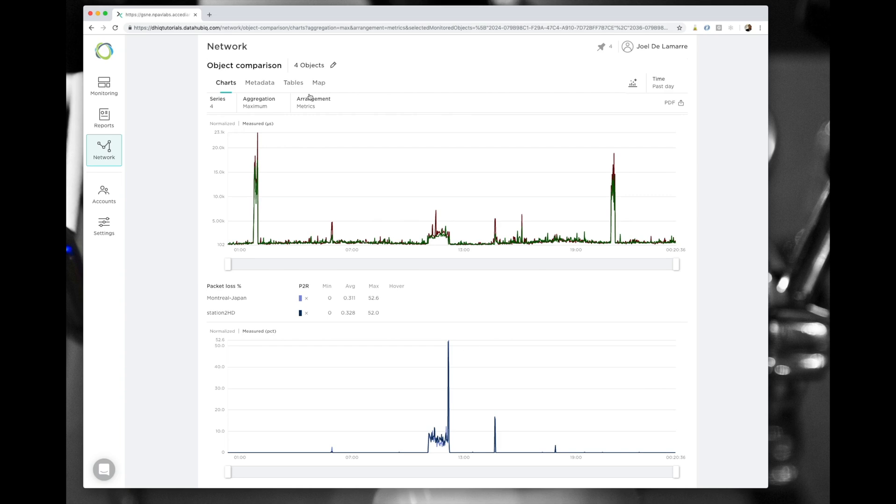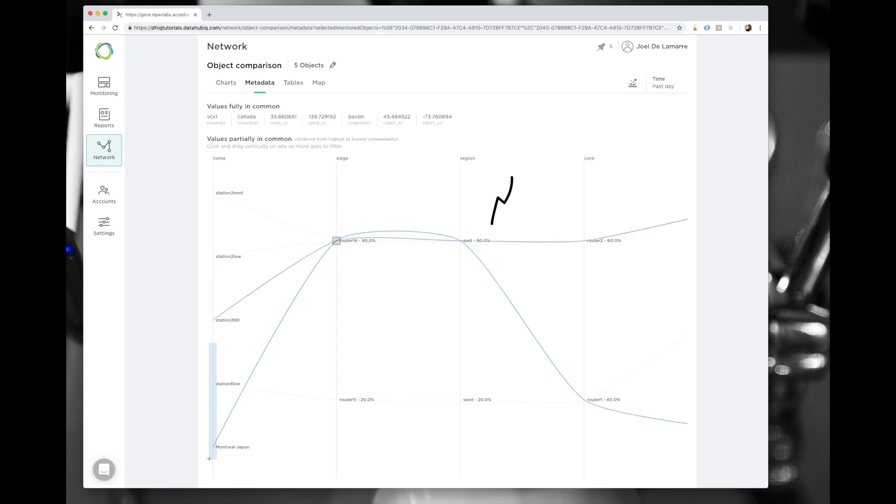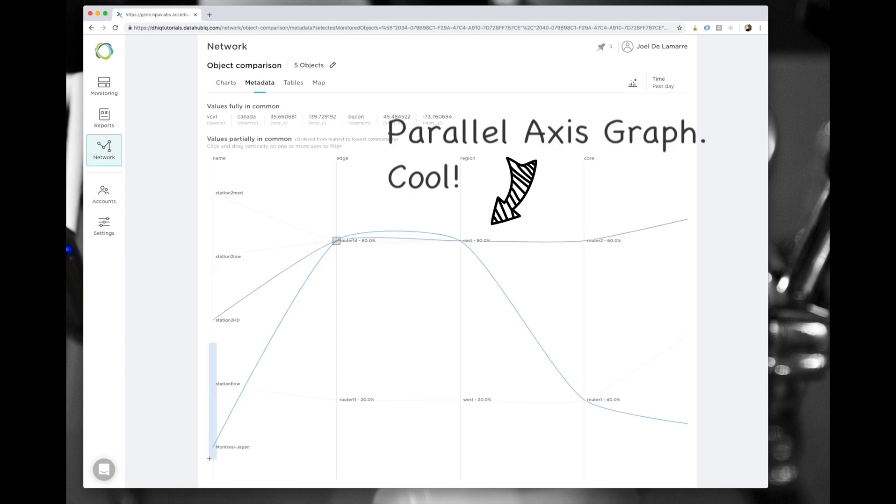I will also take the time to play with the very cool parallel axis graph to show links between the various sources of metadata in my system.